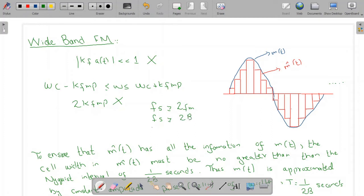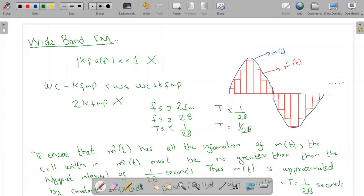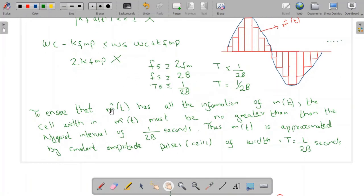Taking the reciprocal, Ts must be less than or equal to 1/(2B). For convenience, we take T = 1/(2B), where B is the bandwidth of the message signal. Thus m(t) is approximated by constant-amplitude pulses or cells of width T = 1/(2B) seconds, which is the Nyquist interval.